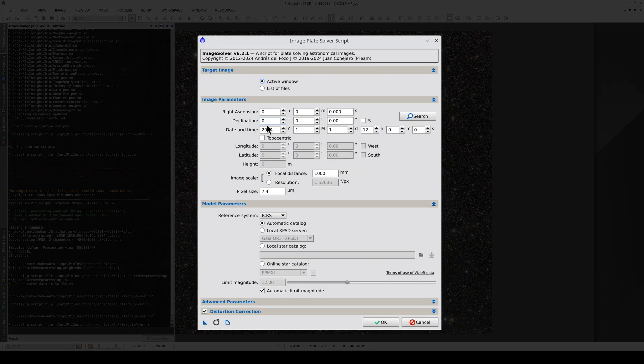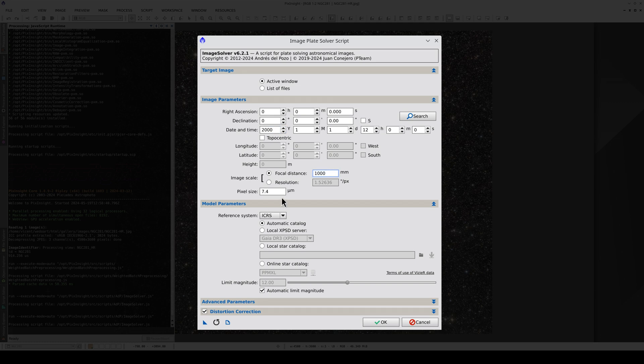If the image has metadata with the approximate coordinates of the center, the focal distance, pixel size and date, all of these parameters will be configured automatically. However, this image is a JPEG file that has already been processed and doesn't have any of those metadata. We therefore need to input the data manually.